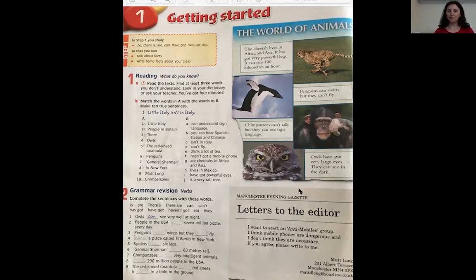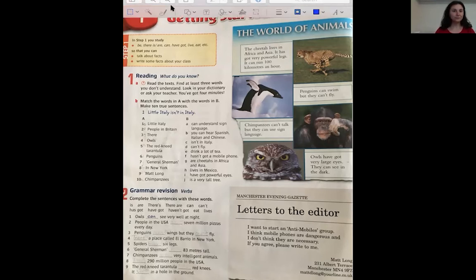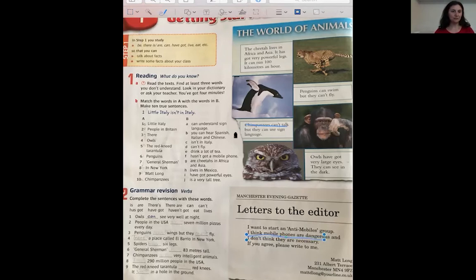Before we move on to the next page, were you able to find any facts or opinions? I'll give you one example of each. For example, 'Chimpanzees can't talk' — that is a fact. And 'I think mobile phones are dangerous' — that is Matt's opinion. Not everyone will agree with Matt, so that is why this sentence is an opinion. I hope you found more.